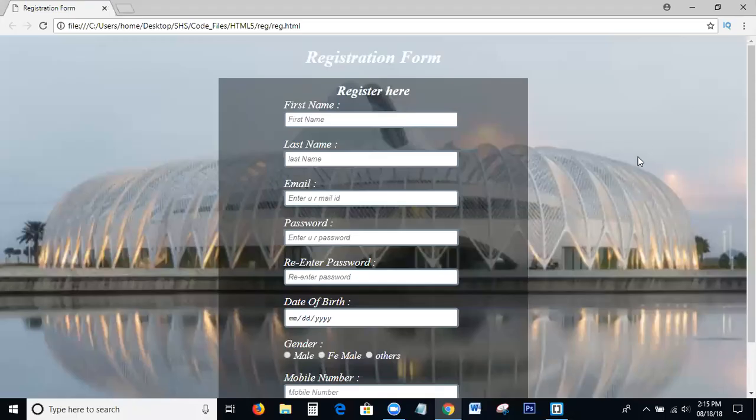Hi viewers, welcome to SHS Text Solutions. Today, in this tutorial, we discuss the topic of how to create a registration form using HTML and CSS. I will explain each and everything with coding, step by step. Please listen and watch carefully.